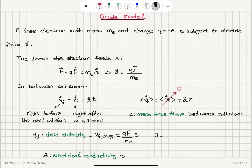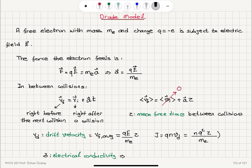Now what is the current density? It is the charge carrier density N multiplied by the drift speed. So this is going to be equal to N·Q·(drift velocity), giving us N·Q²·τ divided by the mass of the electron, multiplied by the electric field E. So substituting the drift velocity qE/m·τ, Q·E/m·τ multiplied by N·Q gives me the current density.